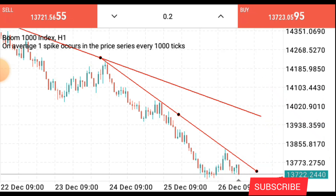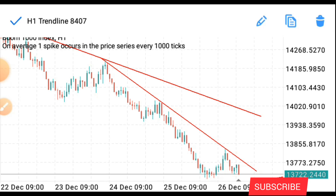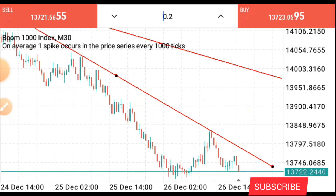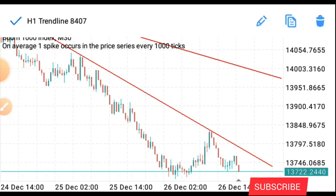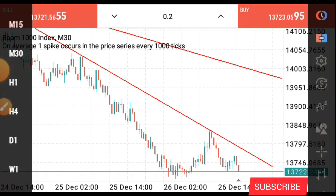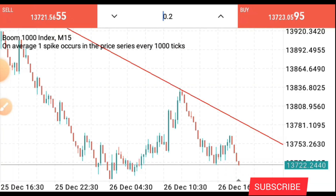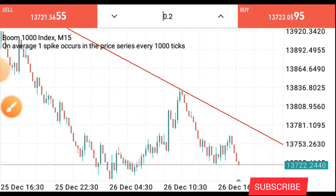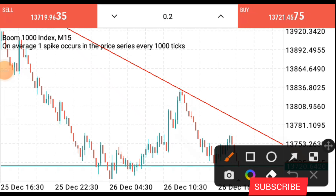Let me go down to the 15 or 30-minute time frame and see what early opportunities I can still find. Here on the 30-minute time frame, you can see how the market is looking. Going down to the 15-minute time frame — it's still the same thing. We just have to wait for price to break above this and give it a retest.